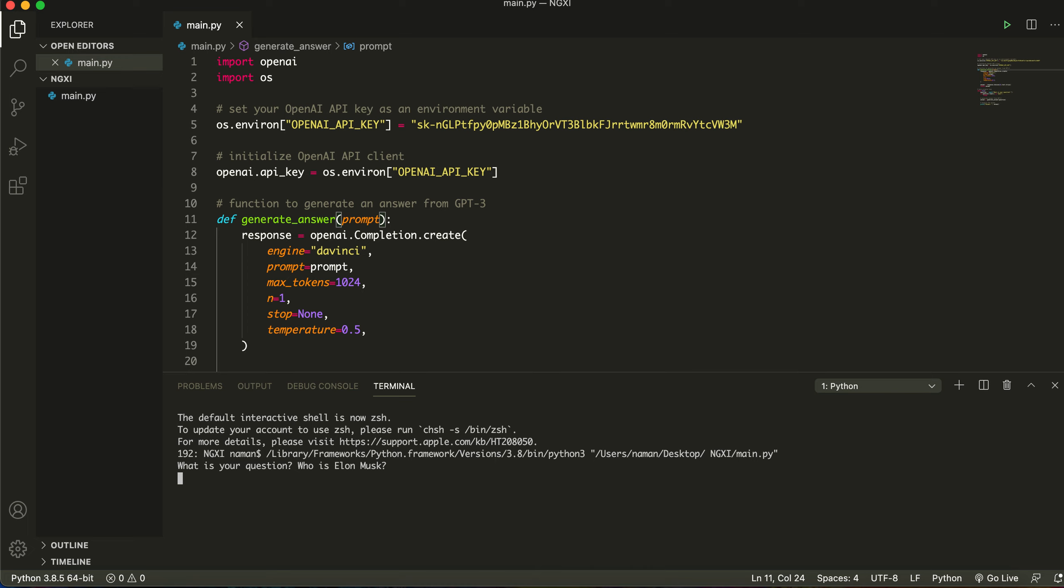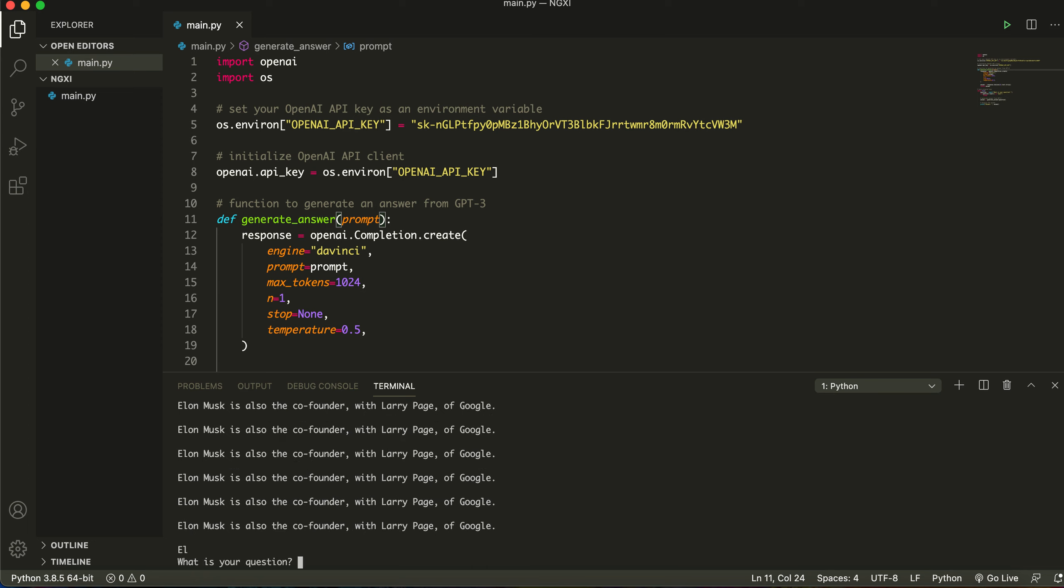Now your question might be why don't I just type this into Google, and the reason is you can actually conversate with this as a human being. So like who is Elon Musk, you can gain description. Now this is a very basic program but you can use this to write code. You can use this to do a lot of things.